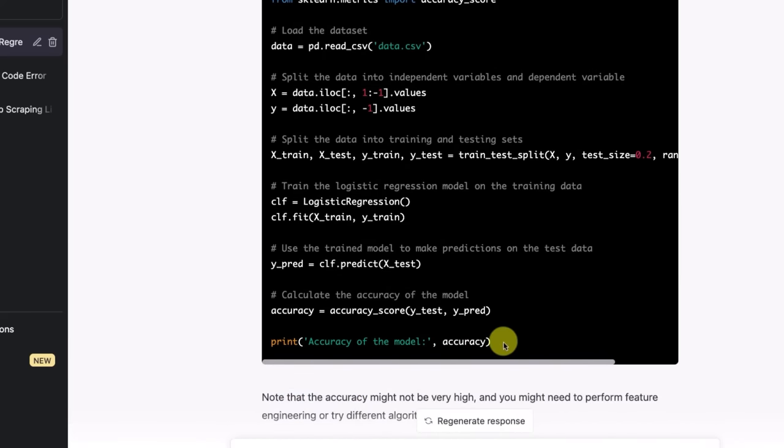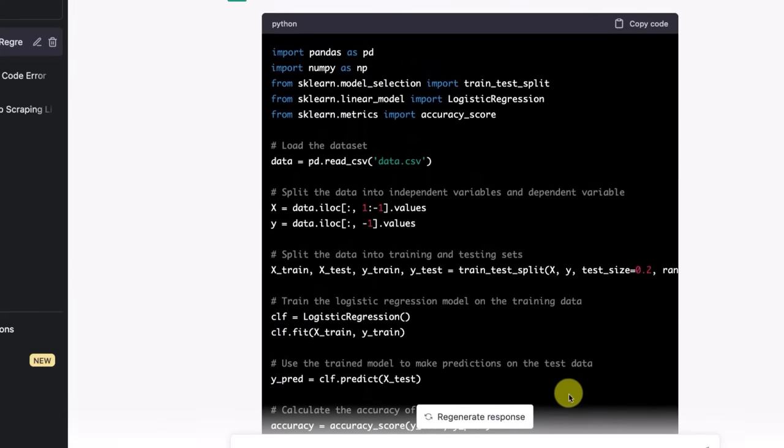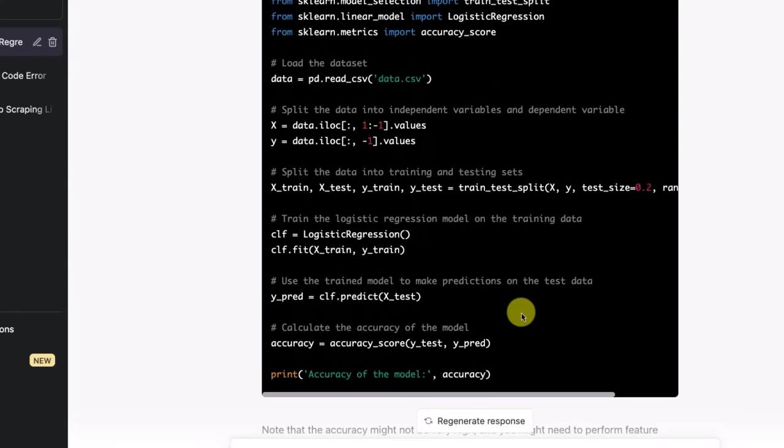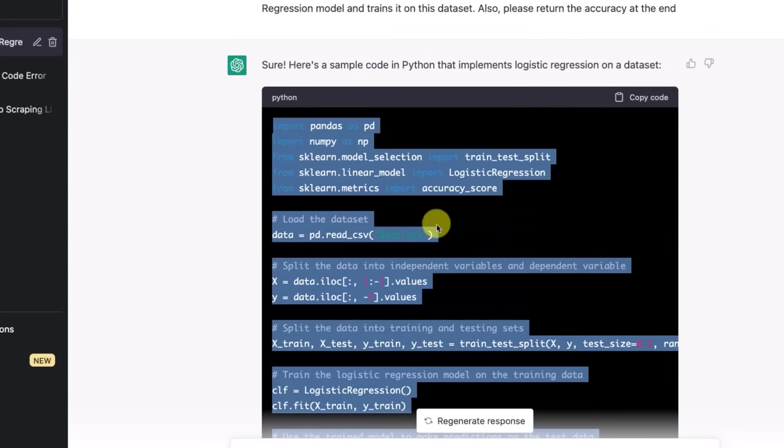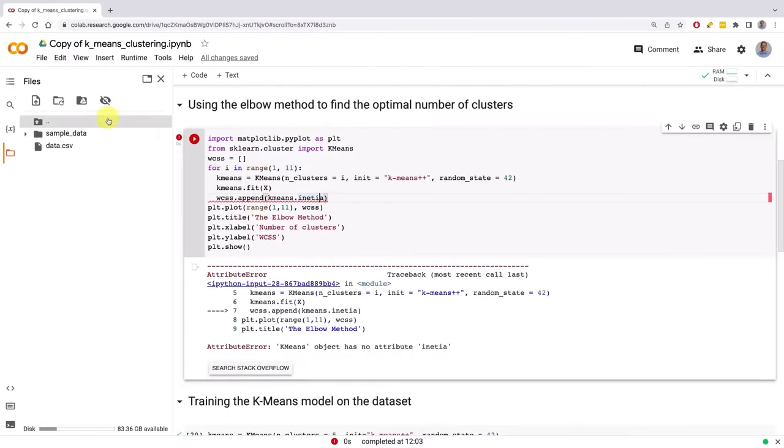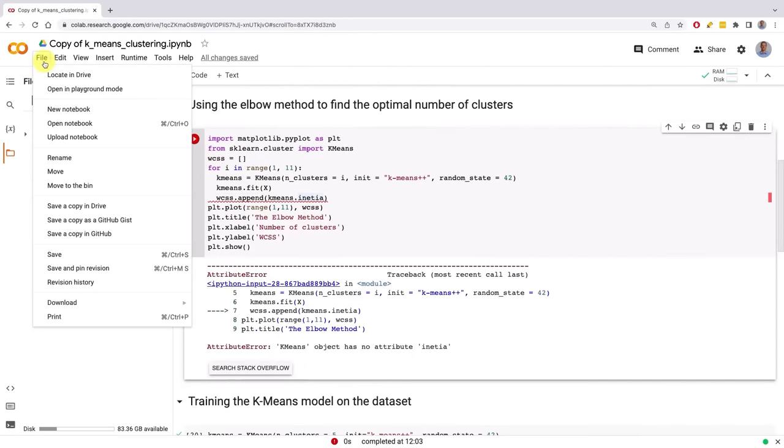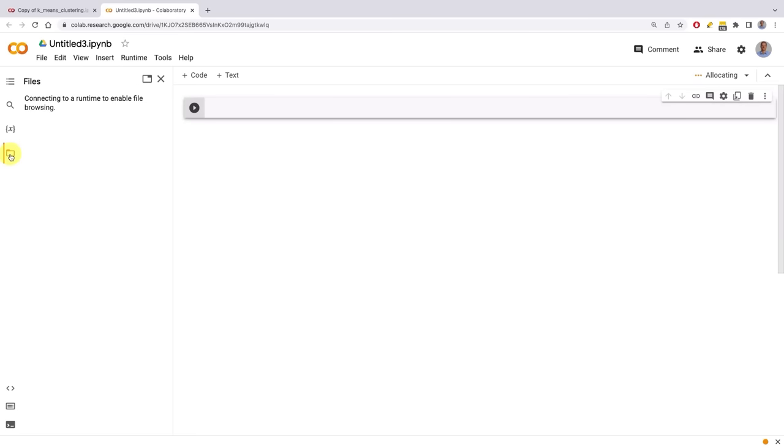As you can imagine, ChatGPT over here is not an IDE. We cannot just run the code here or upload the dataset. So we're going to take this code and copy it over. We're going to create a new notebook over here, give it a few seconds to load. And then I'm going to connect it so we have a runtime available to us.